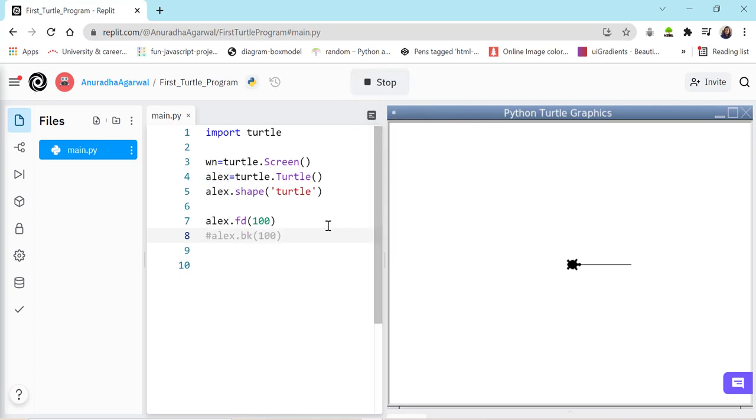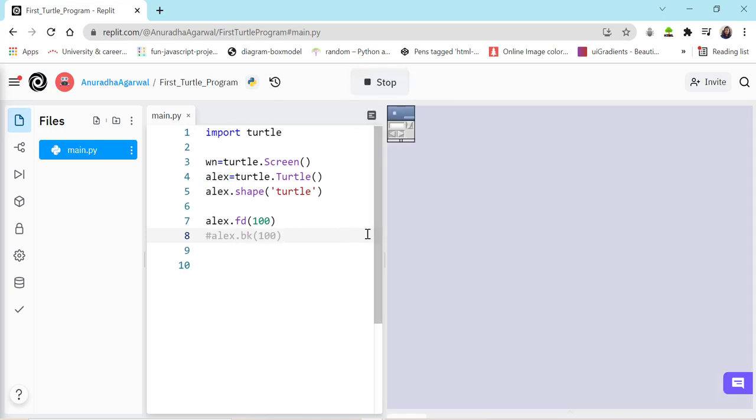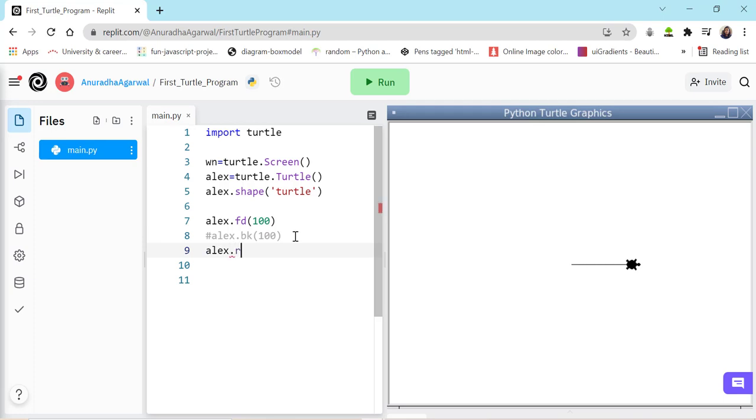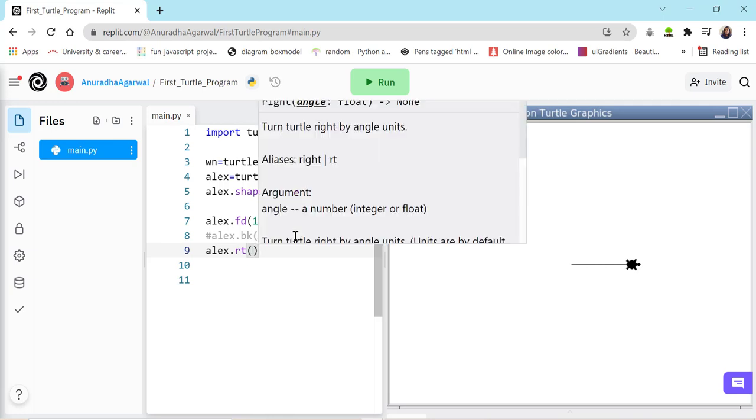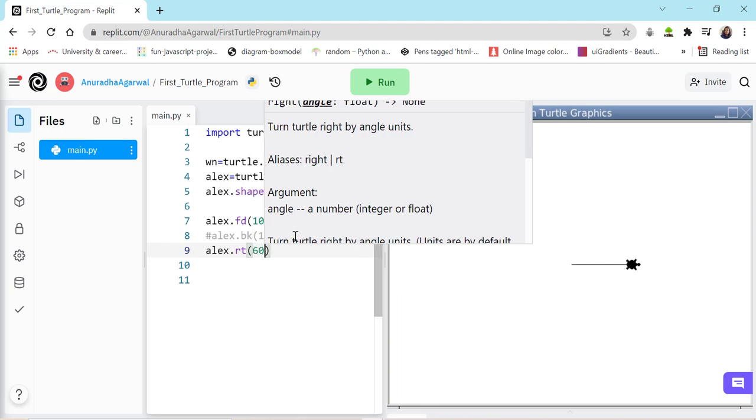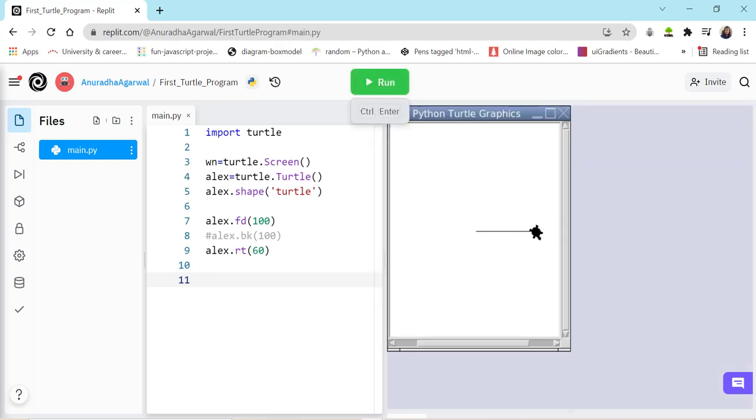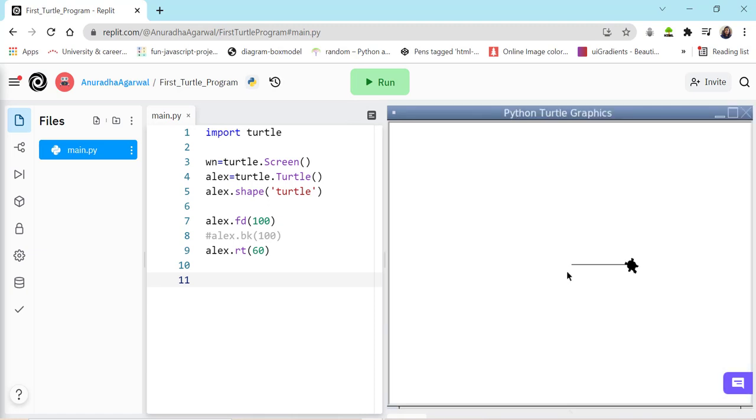Now Alex can also change its direction. Now for changing direction, we need to specify whether we want to change the direction in right side or left side. And by what angle that can be done in this manner. The turtle which we have created dot right, we could have used right also. And the angle by which we want to turn the direction. So this will just change the direction of turtle and it will not move it forward or backward. So let's say turtle moves. So here the Alex moves forward by hundred and changes to right, turns towards right by 60 degree angle.